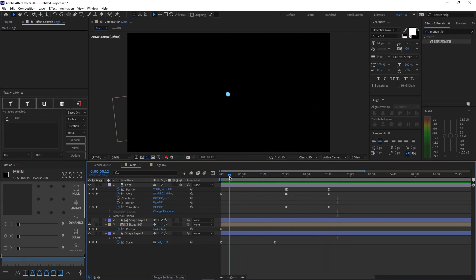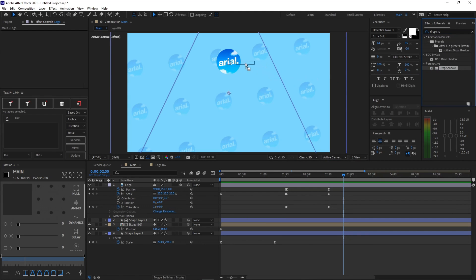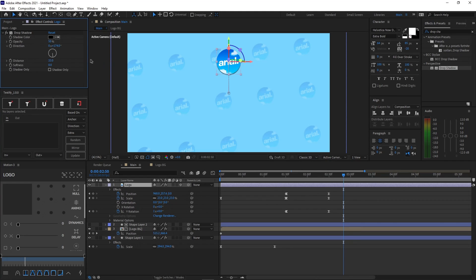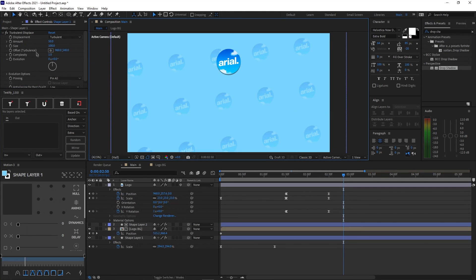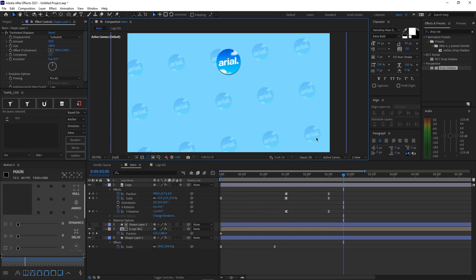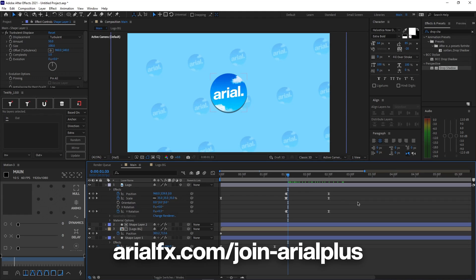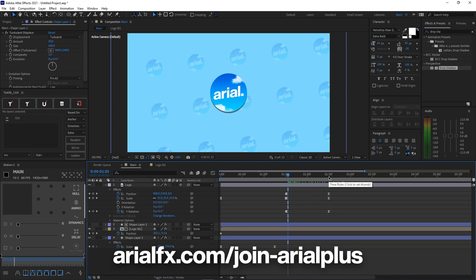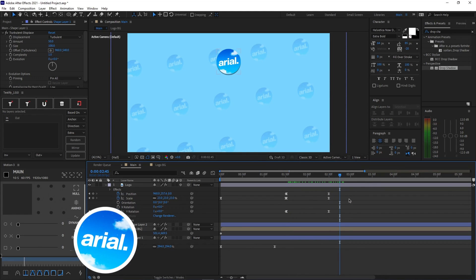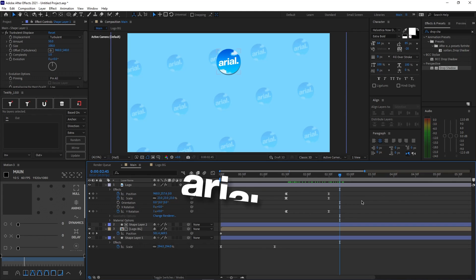That's pretty much it for today's tutorial. If you would like, search up Drop Shadow and add a nice drop shadow to your logo. Playing around and practicing is the best way to actually learn After Effects. Join our Discord server if you run into any problems — link in the description. If you would like the project file for this animation, go to my website and go to Arial Plus where you can get many project files from my videos, including the liquid intro and other animations. I hope you enjoyed today's tutorial and I hope you have a great day. Thank you so much and bye.